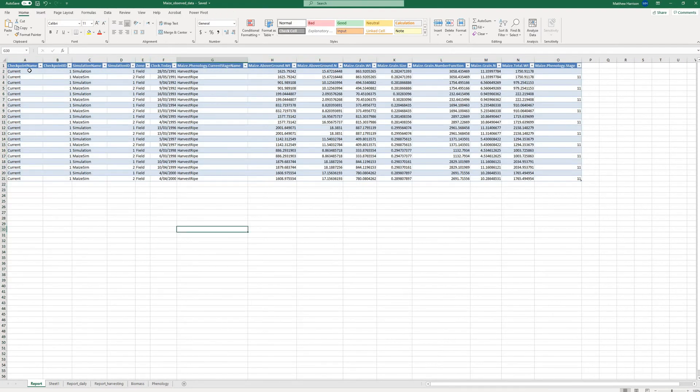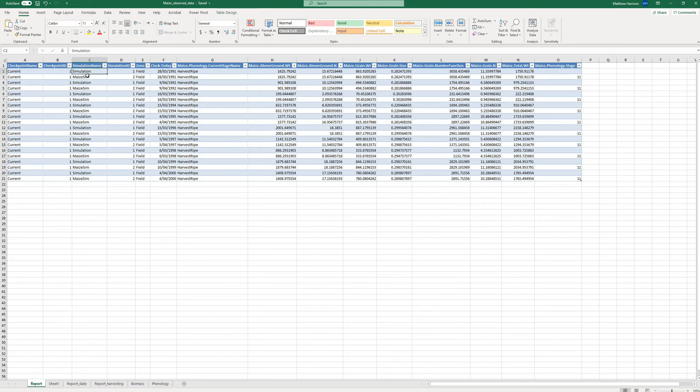So what this is saying here is a checkpoint, it's the simulation name. So in that simulation I just ran I had observed data and simulated data, so one is simulated, one is observed.